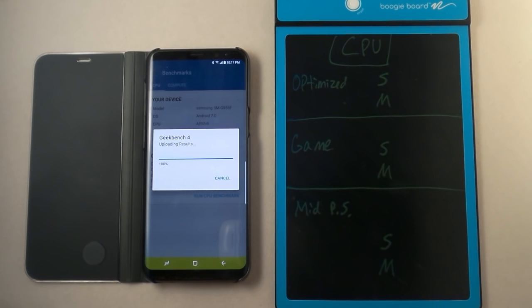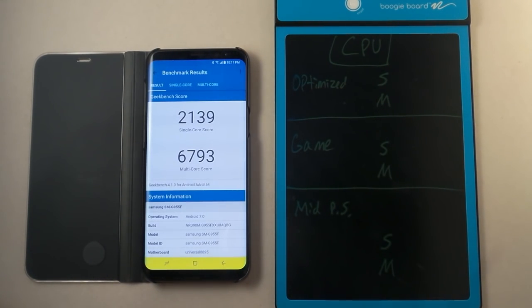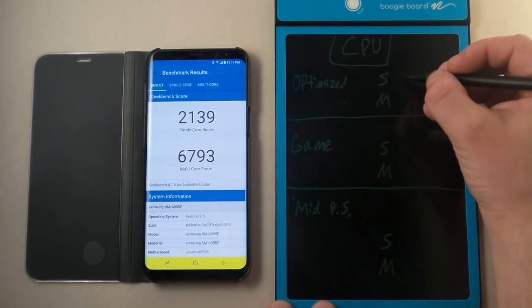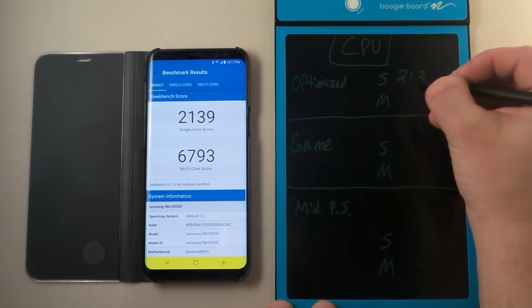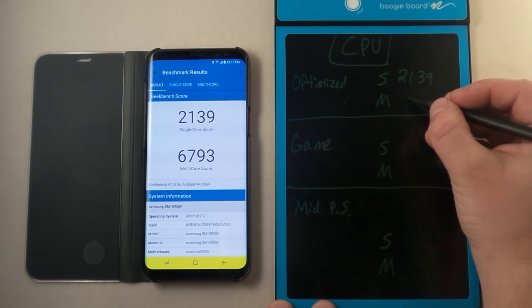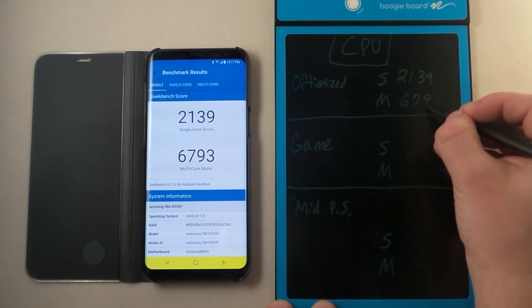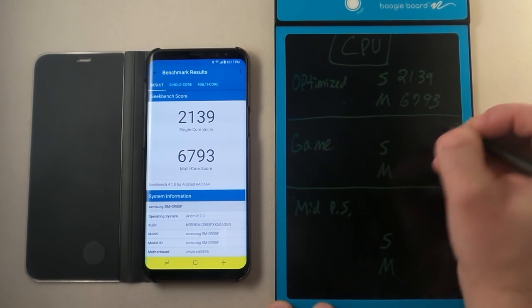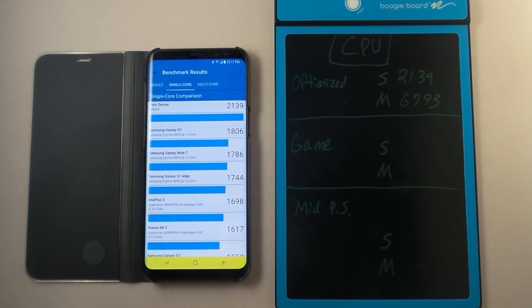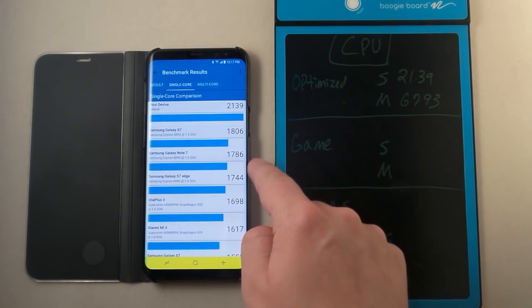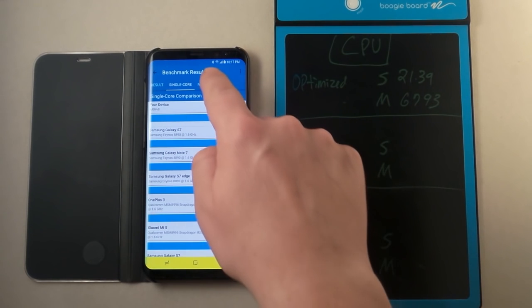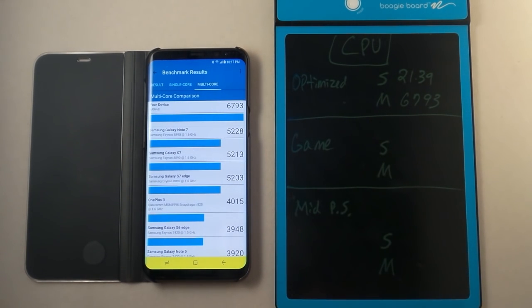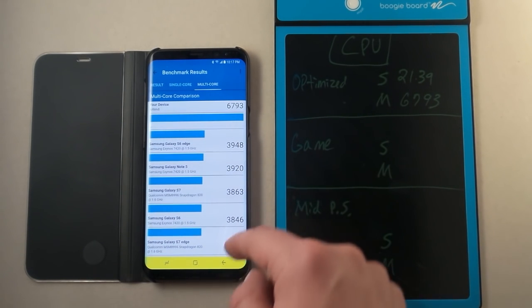So this is almost done running. It is just now reaching 100%. And here are the scores. Underneath optimized, we'll have 2139 single core. Multi will be 6793. So if you look at and compare to the other devices out there, you'll see that it got quite a bit higher for single core versus the Galaxy S7. And here's even the Note 7 right here too. And then you got the multi core that just kind of went quite a bit quicker versus some of these other ones out there.